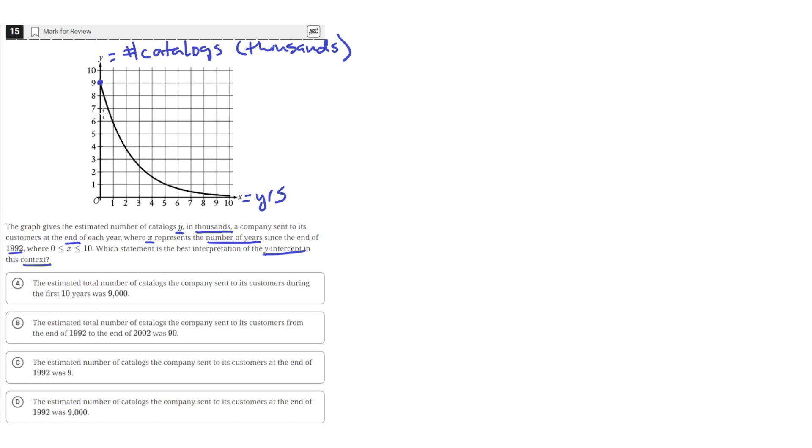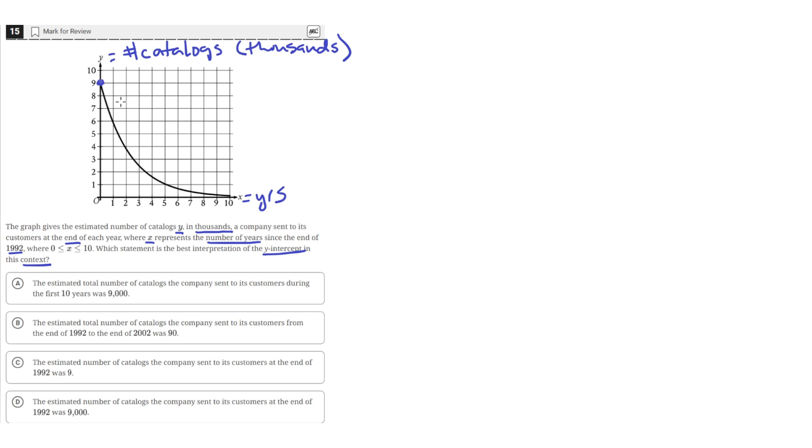So in this context, the y-intercept is at the y value where x equals 0. And x is the years after 1992. So this y-intercept occurs at the end of 1992. And this tells us how many catalogs were sold at the end of 1992, or at year 0 on this graph.